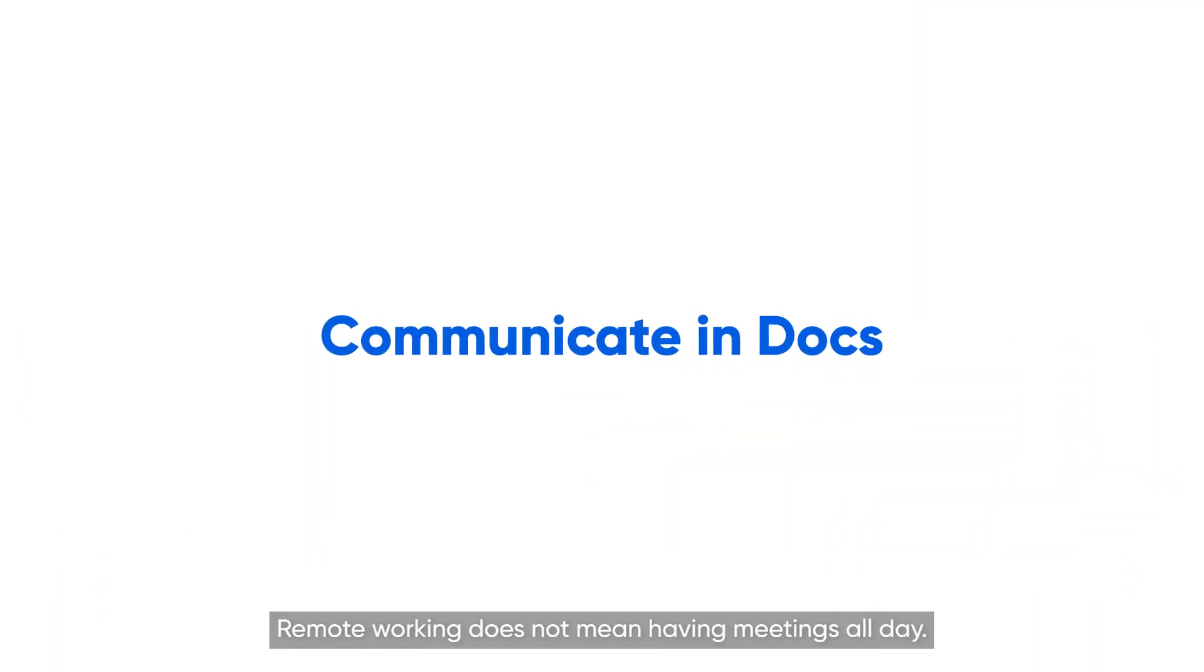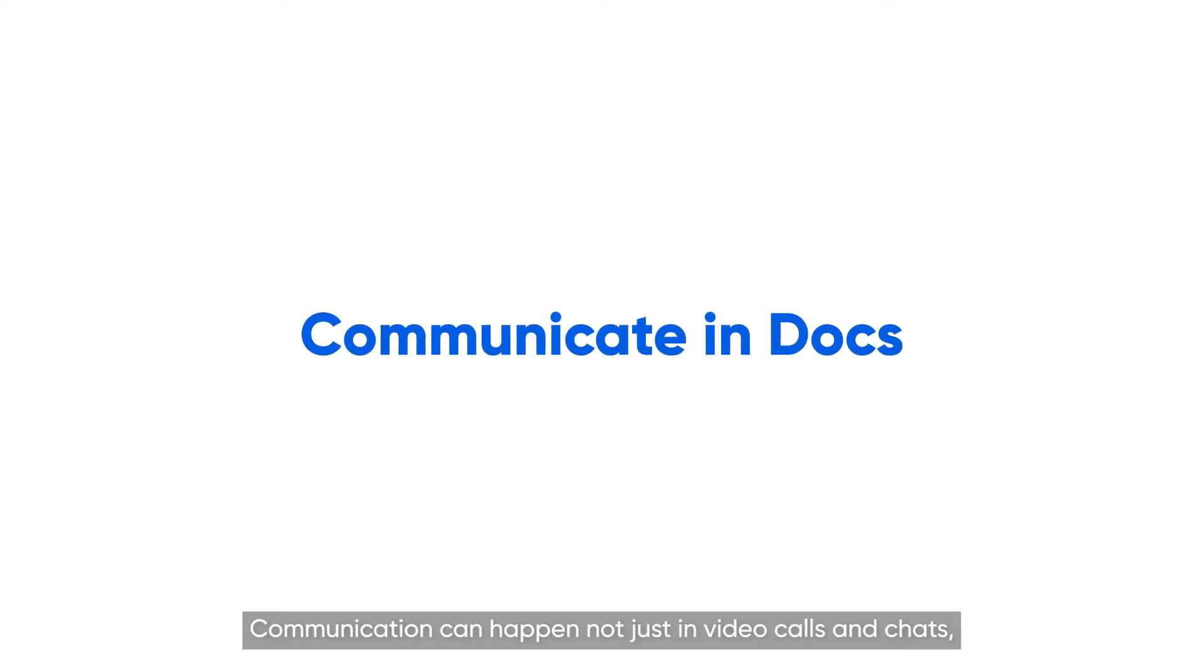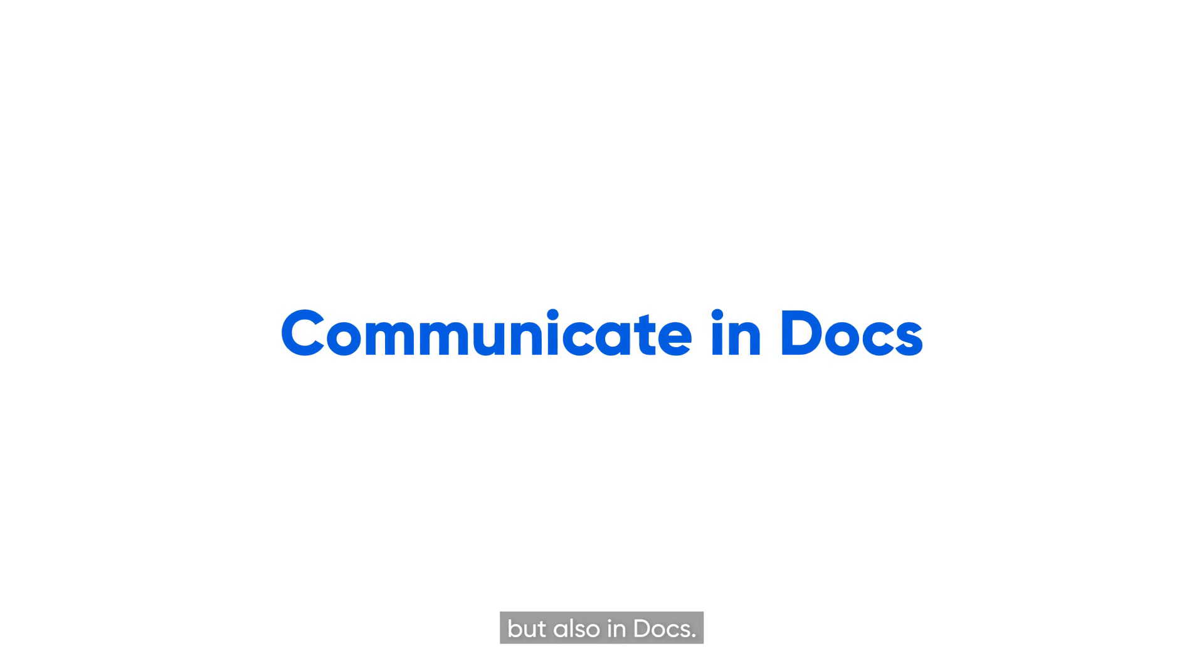Remote working does not mean having meetings all day. Communication can happen not just in video calls and chats, but also in docs.